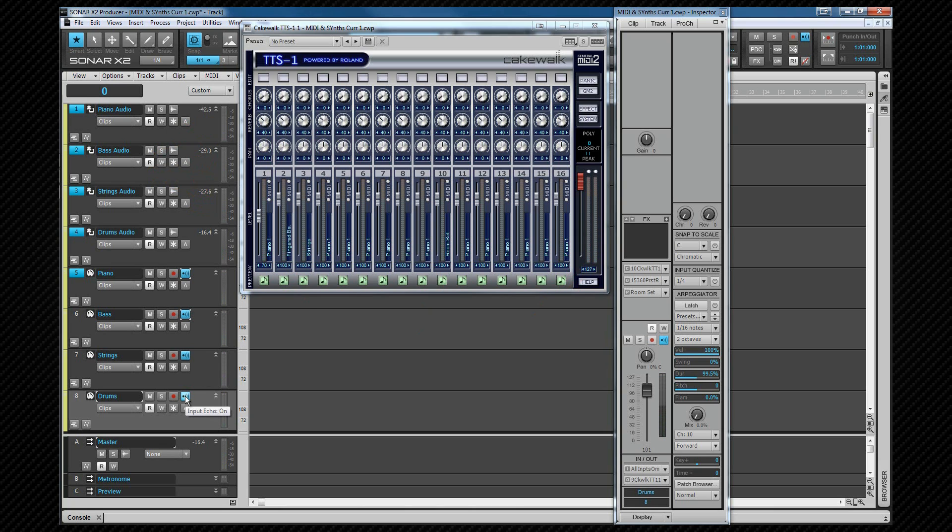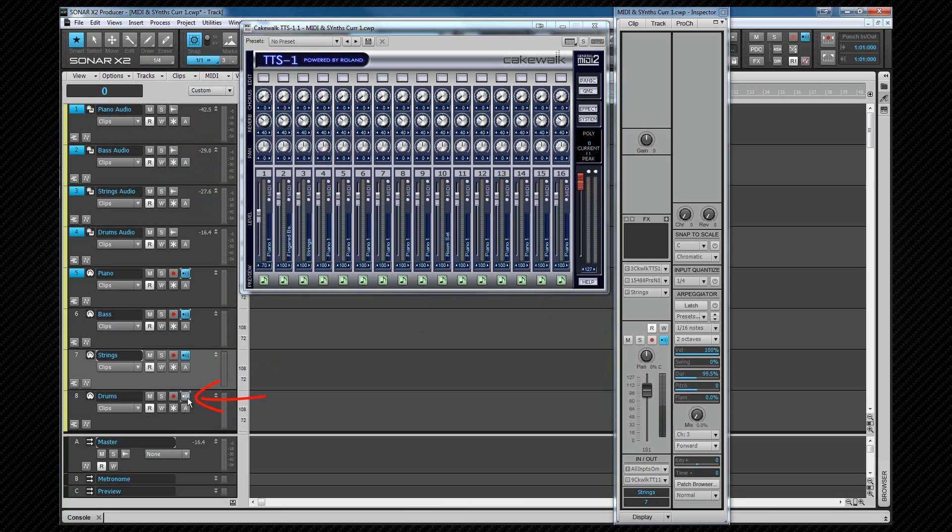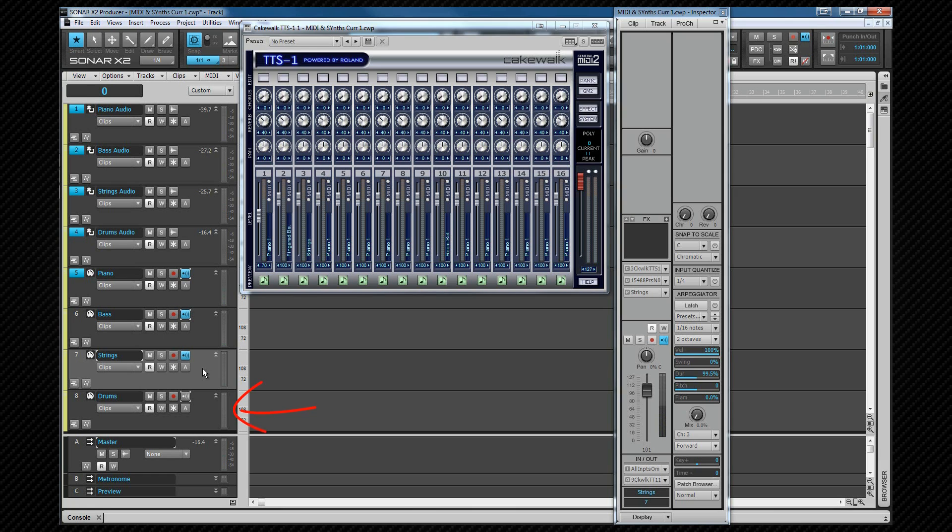To stop one of the instruments from playing, all we need to do is make sure it's not the in focus track, and deselect its input echo button. For example, to stop the drums, we make sure that that's not the in focus track, then turn off its input echo. Now when I play the keyboard, you won't hear the drums. Notice there is also no incoming MIDI on the drum track.